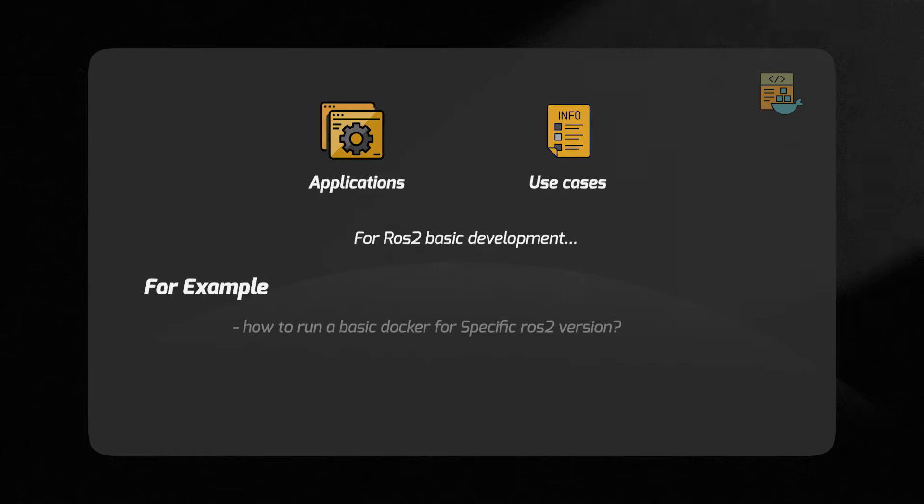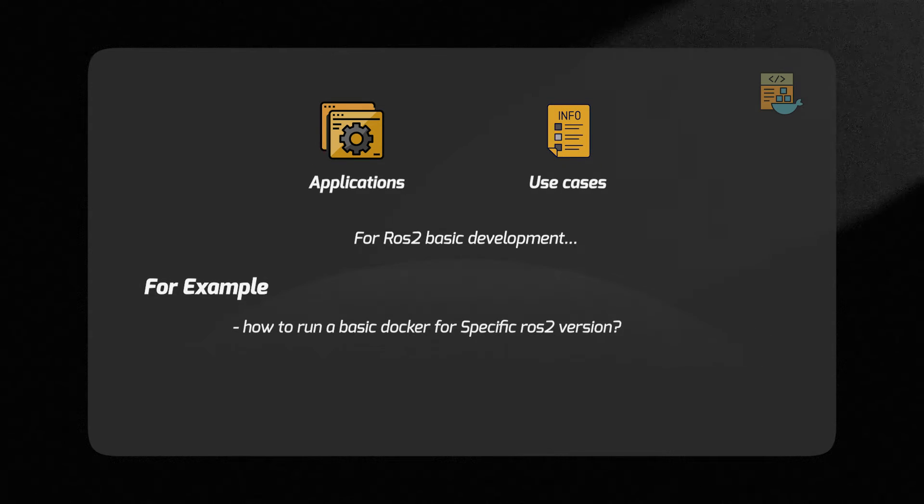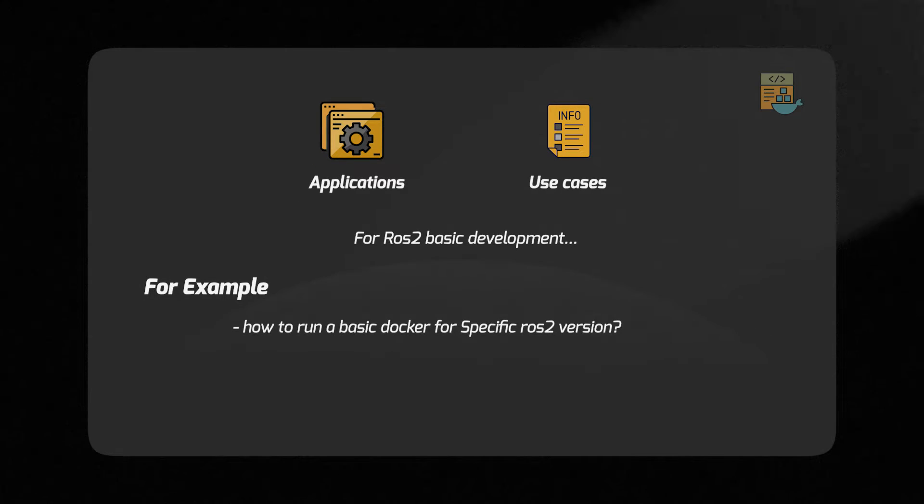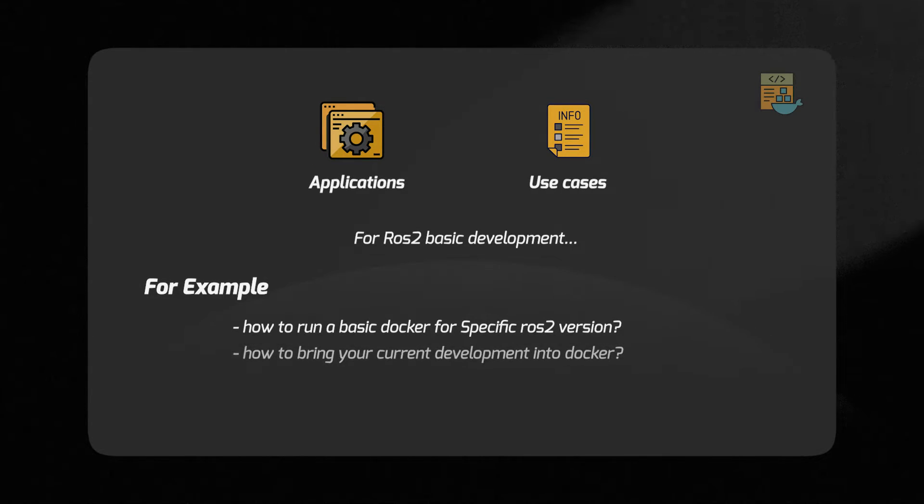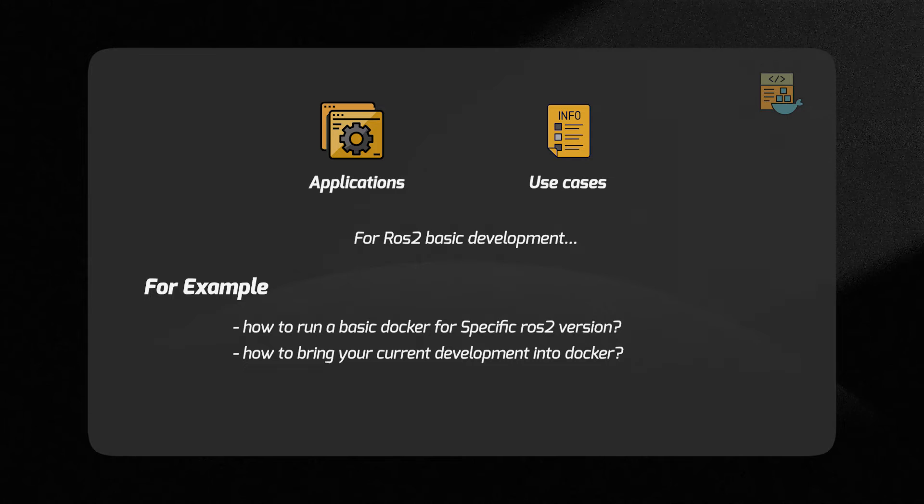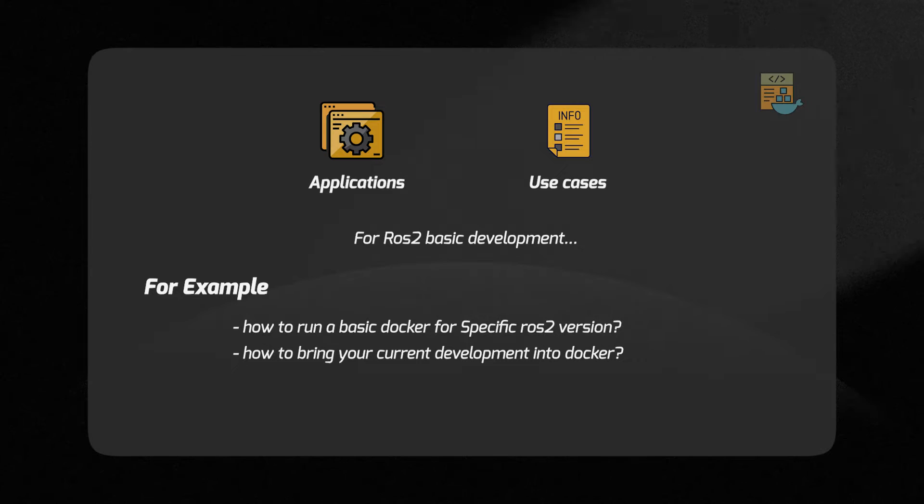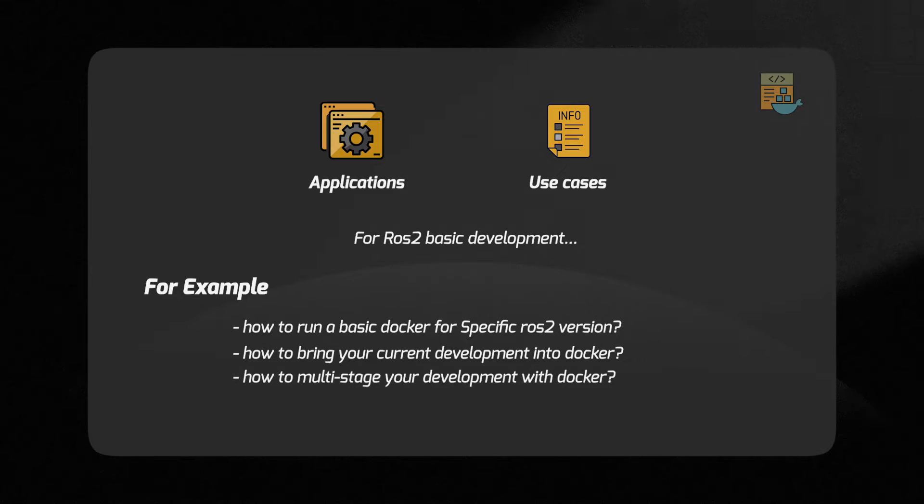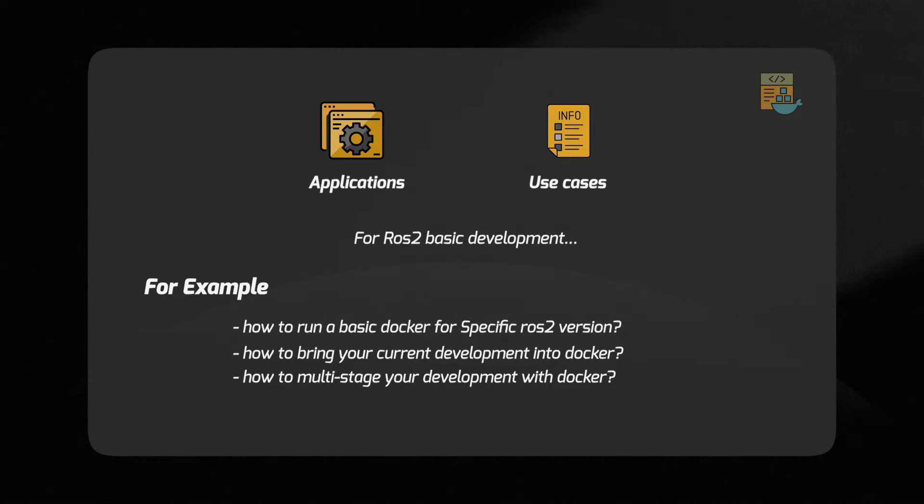For example, how to run a basic Docker for your specific ROS version, how to bring your current development into Docker, how to multi-stage your development with the help of Docker.